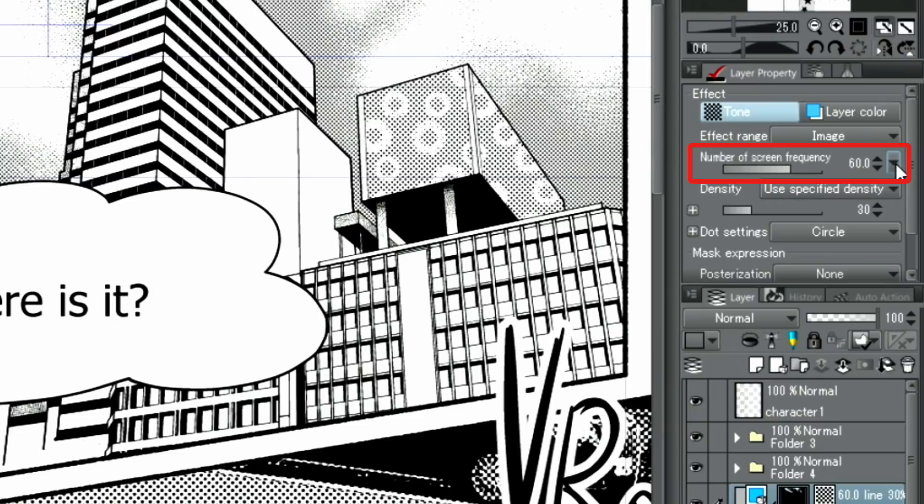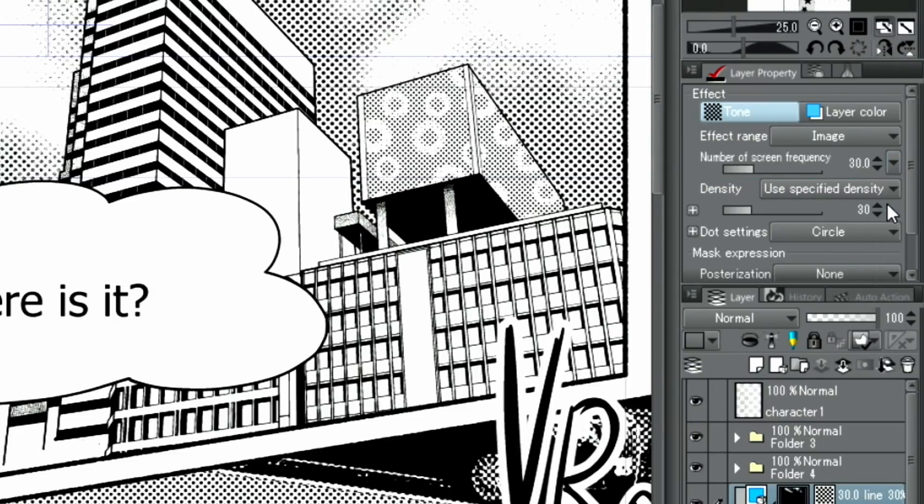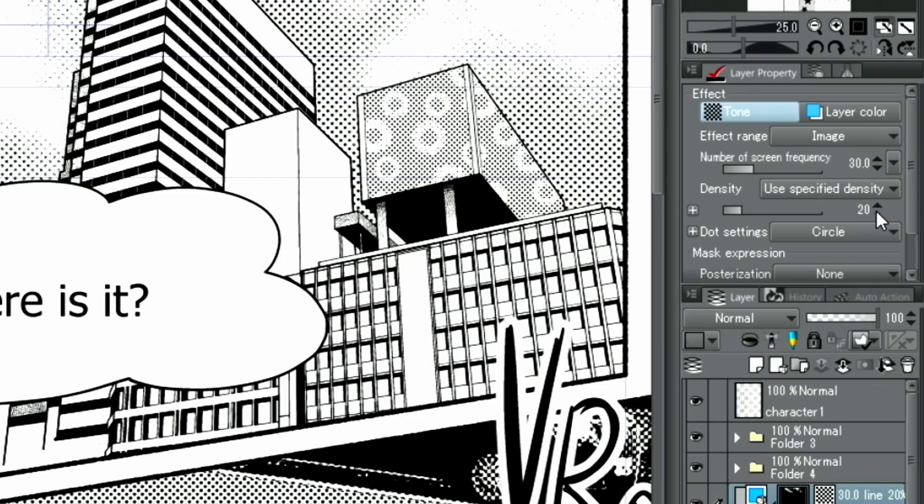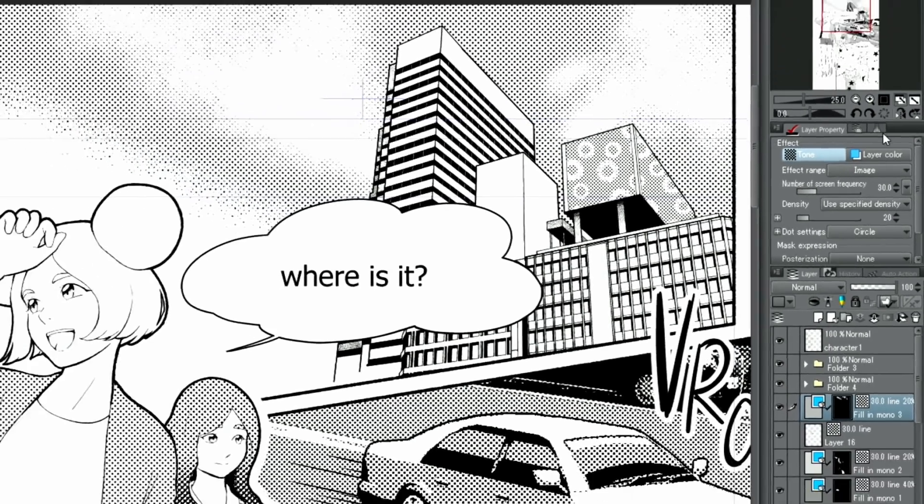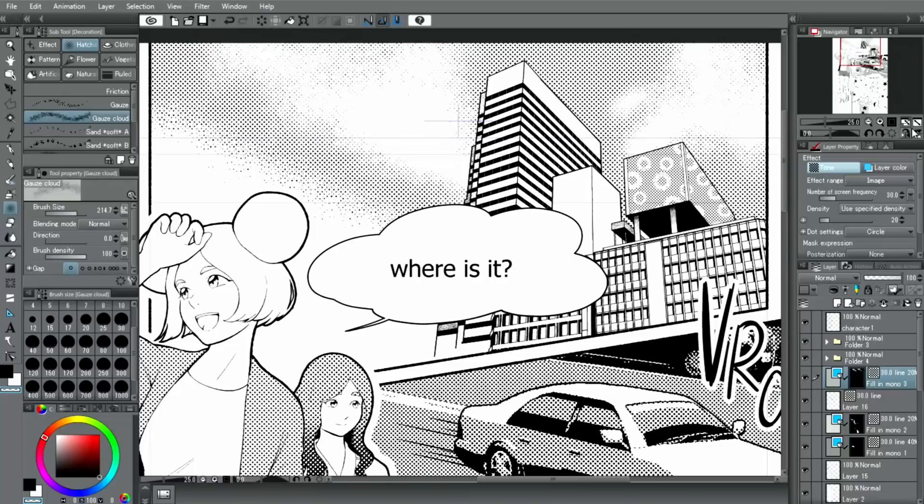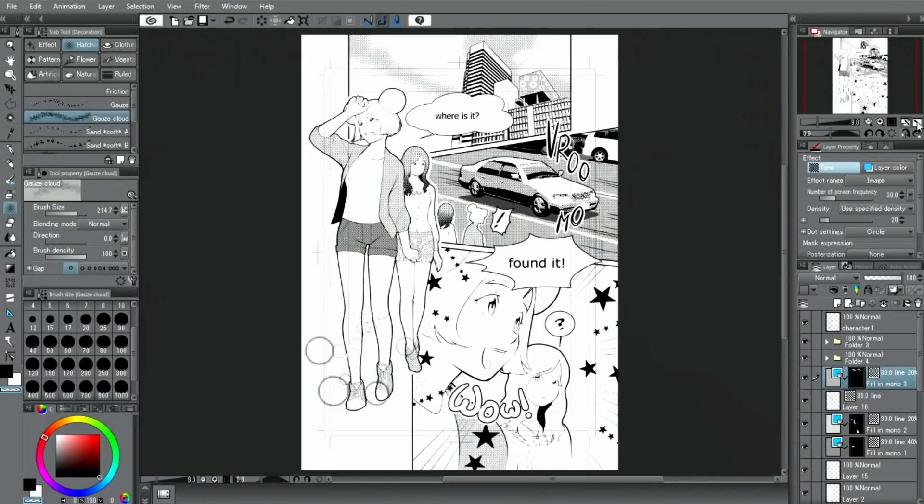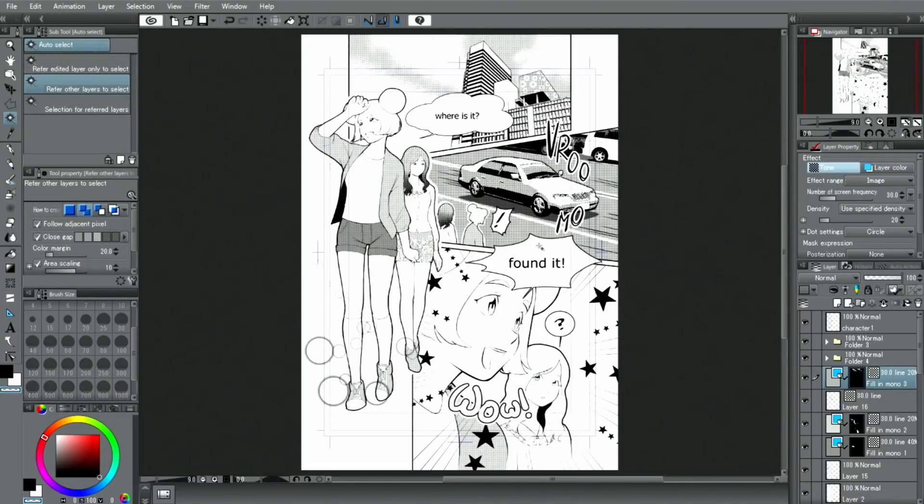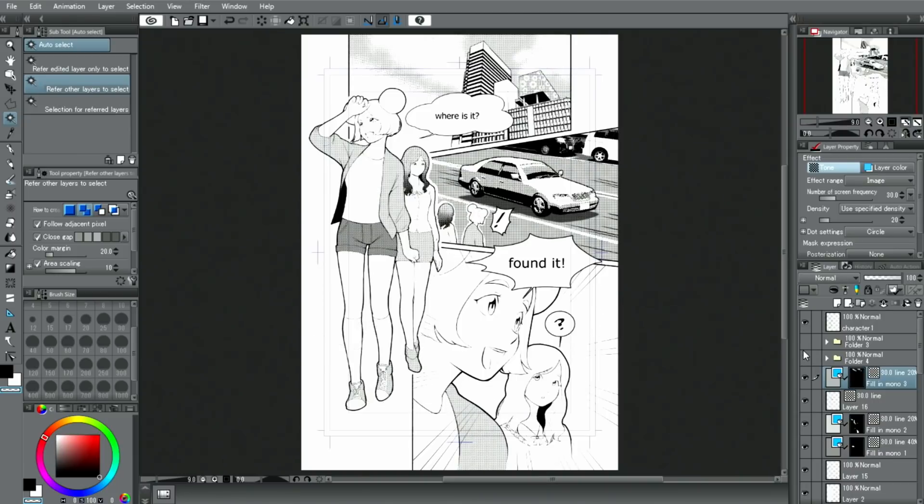Finally, by adjusting the screen frequency in the palette, I adjust density to a value closer to the other tone layers. The next tool we will look at and use is the gradient tool, and in particular the Manga gradient.